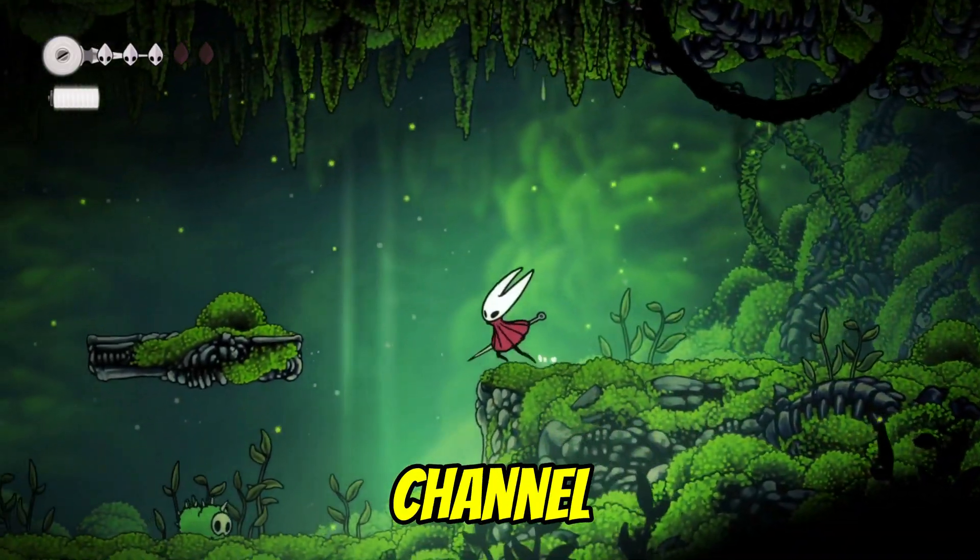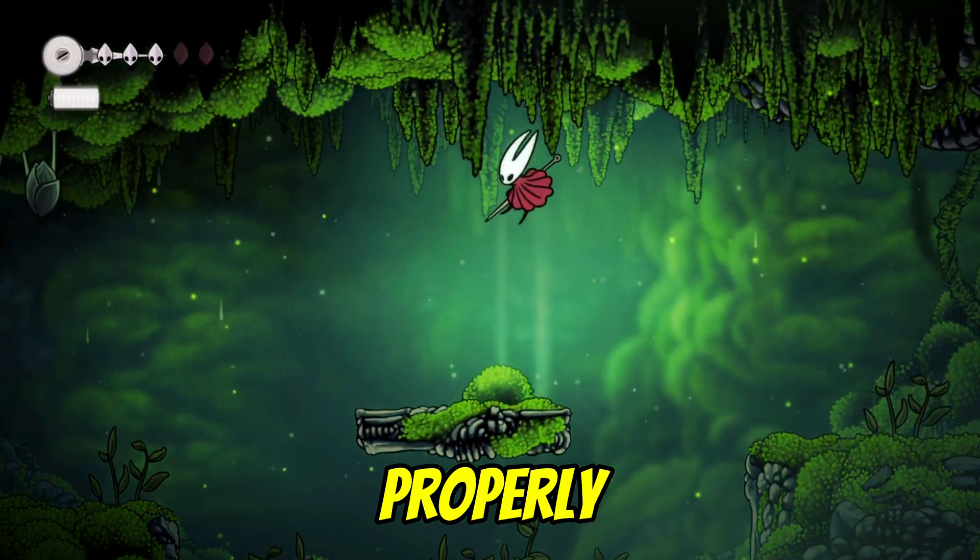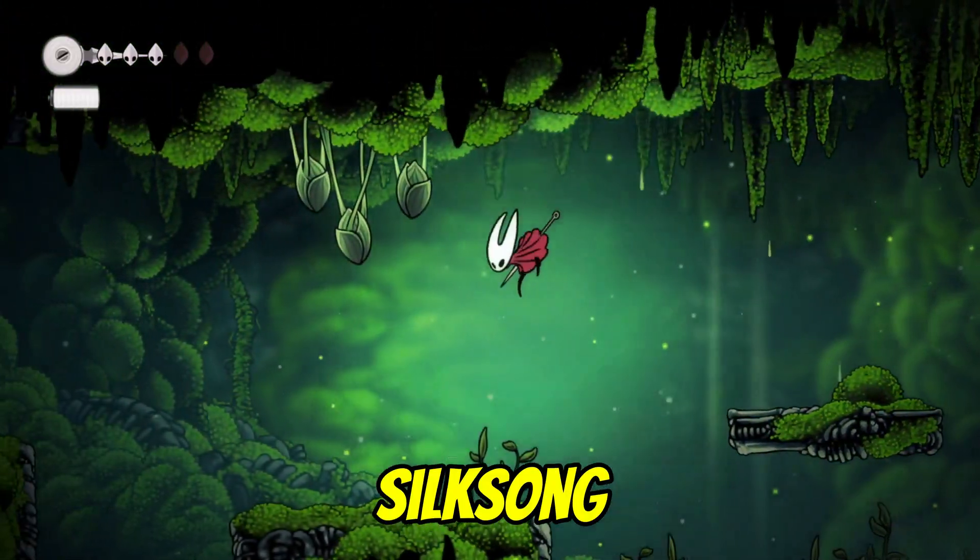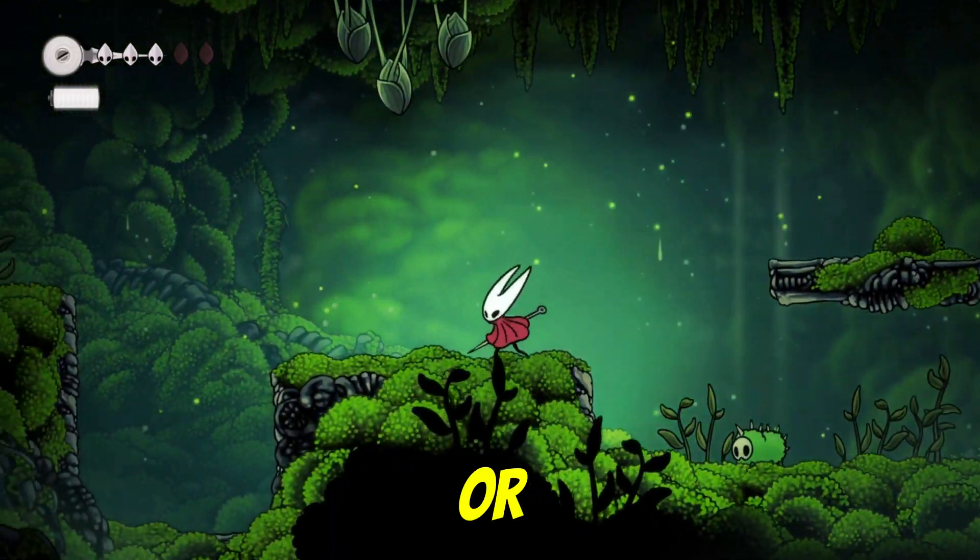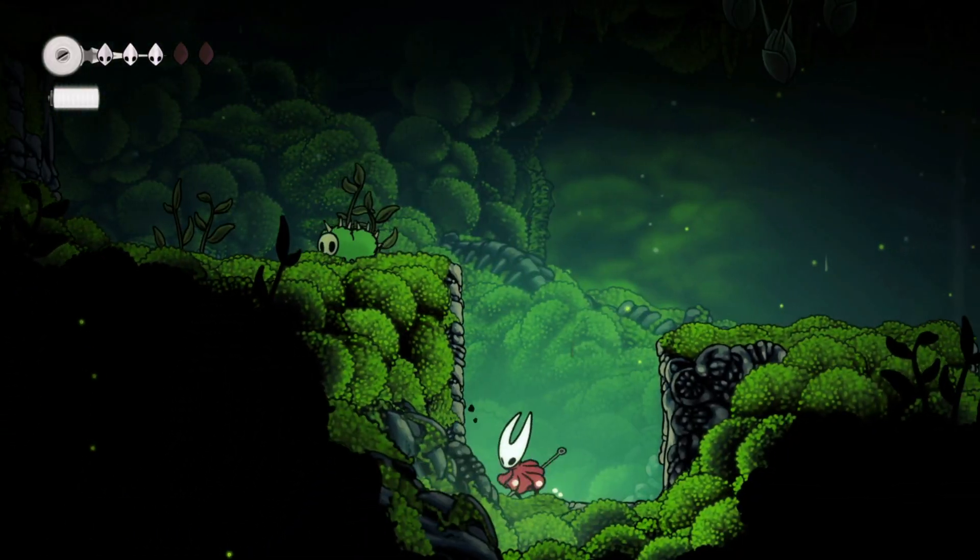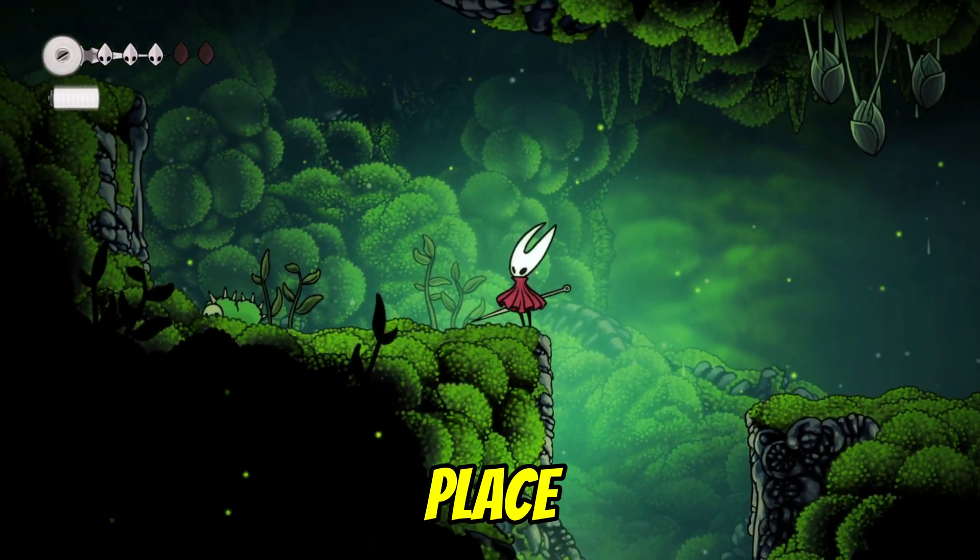Welcome back to the channel. If your controller isn't working properly in Hollow Knight Silksong, maybe it's not responding at all, or inputs feel delayed and buggy, don't worry, you've landed in the right place.